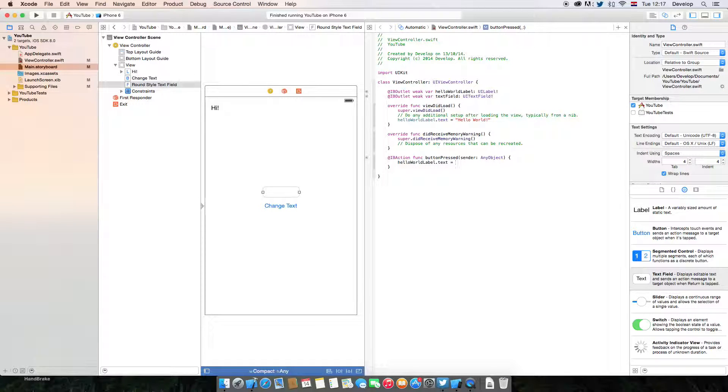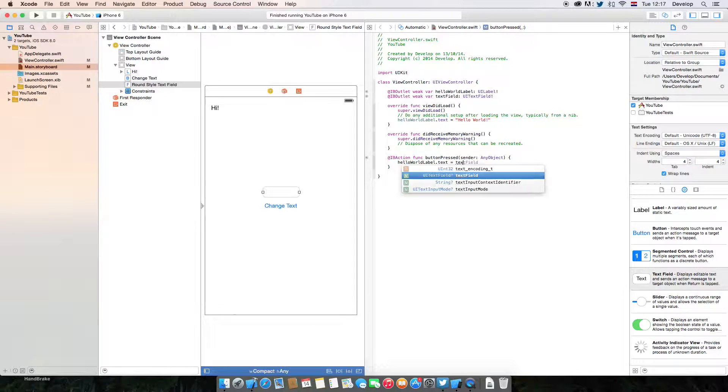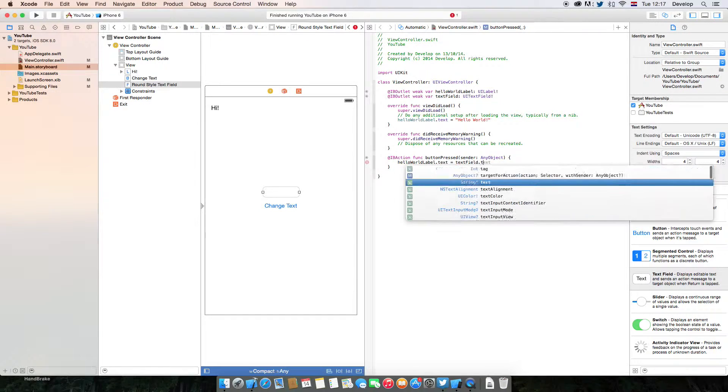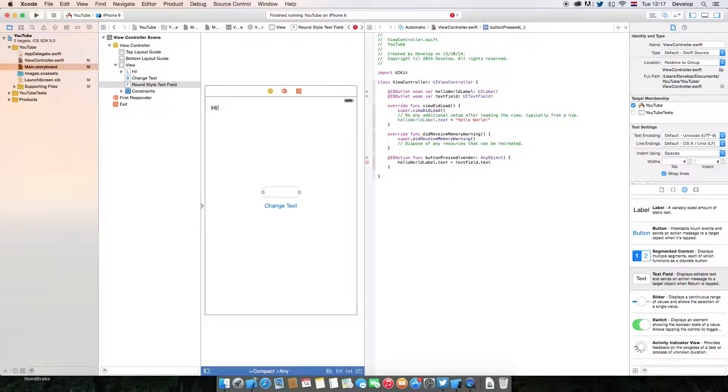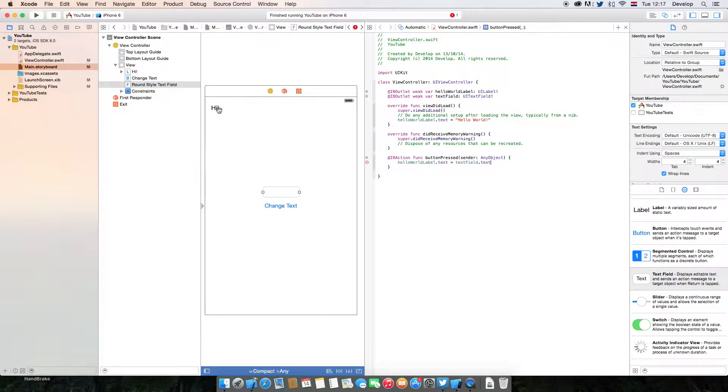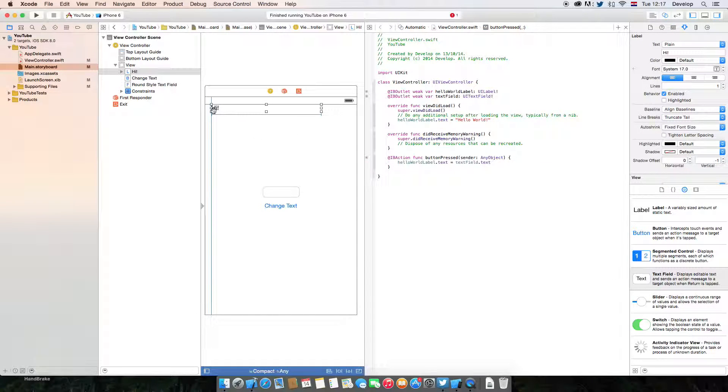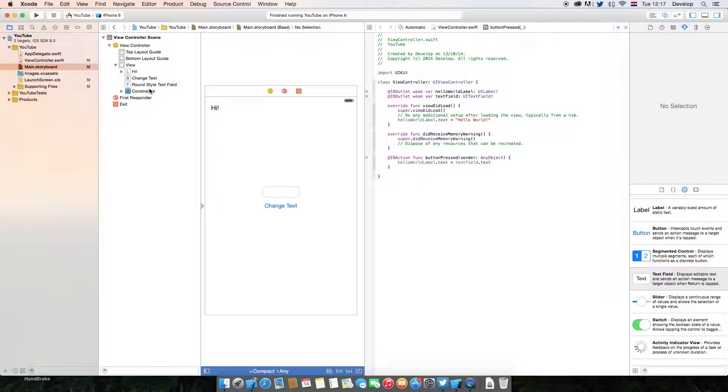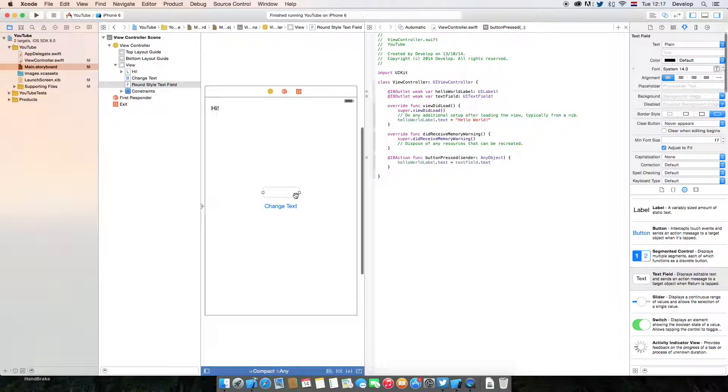Its text is going to be textField.text. So what it's going to do, it's going to set the text of this label to the text that was inserted right here.